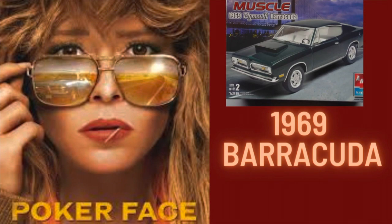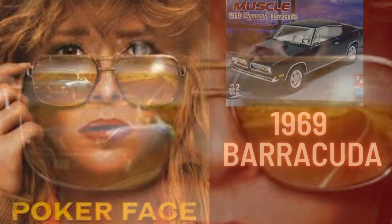I'm going to do this build to resemble the Barracuda that's used in the new TV series Poker Face, starring Natasha Lyonne.